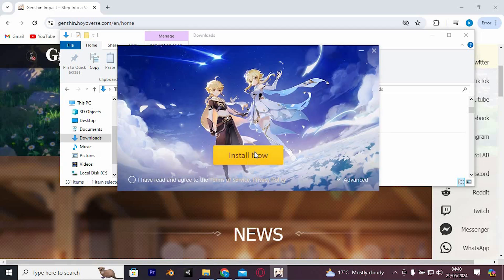Double tap the downloaded file, proceed to tap Run. Tick the box indicating I have reviewed and accepted the terms of service, then tap Install.